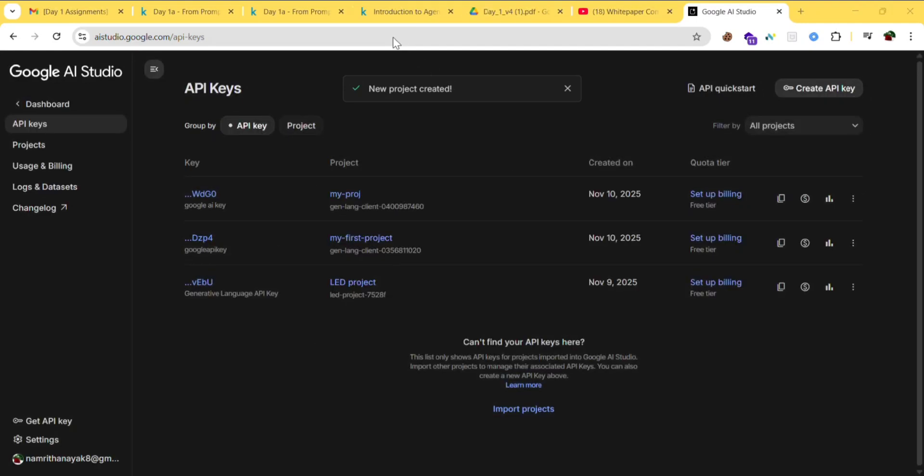Here is your API key. I previously created this one. Copy your API key and keep it safe. Copy this and paste it in a notepad or another secure place.